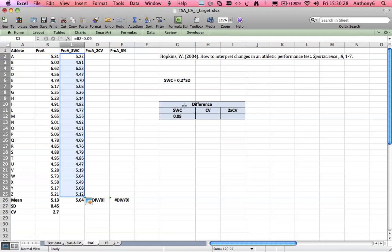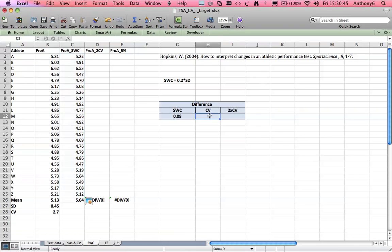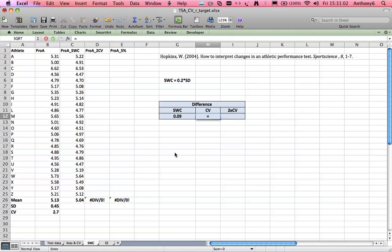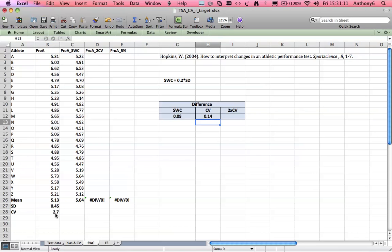Now the problem with the smallest worthwhile change is this score here, 9 milliseconds. Are we really confident that we have the measuring capability to detect a change that is that small? Now one way we can check that is using our coefficient of variation, because the coefficient of variation suggests that each score actually has an error of plus or minus 2.7%. So what does that 2.7% relate to in milliseconds? To calculate that we can get our mean divided by 100 and times by the coefficient of variation. And so actually the error of the test is 14 milliseconds, which is greater than the smallest worthwhile change.